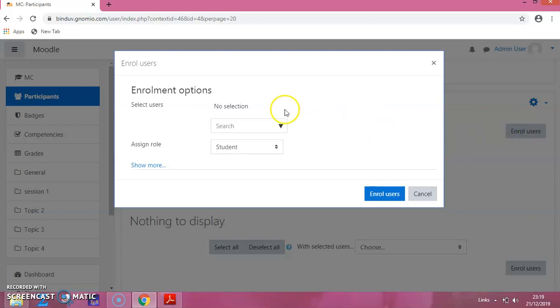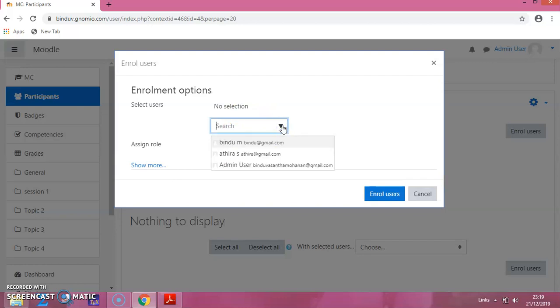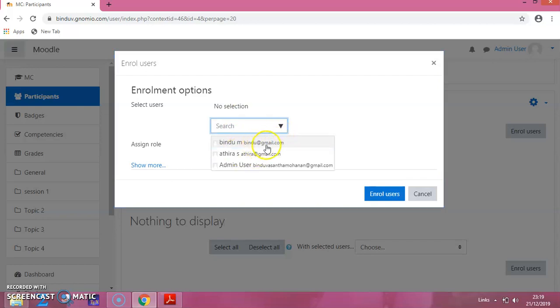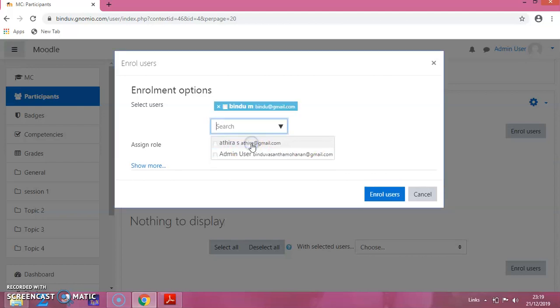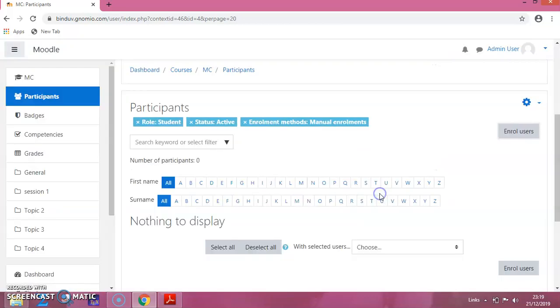That will show a window like this. Here you can click and you can see the names which you have added. This we have added in the previous session. If you want to add this student, you have to click on this and you can enroll the user.